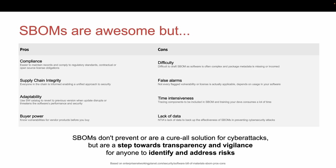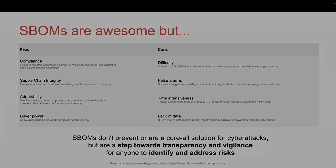It may also be very time intensive to trace down all the components and to train your developers. Also, opponents of SBOMs have raised questions about their effectiveness in preventing cyber security attacks. That said, we believe SBOMs are a step towards transparency and vigilance and can help anyone identify and address risks.